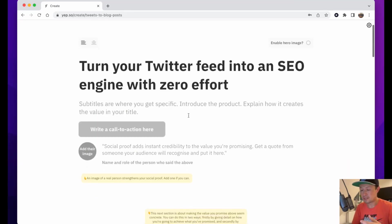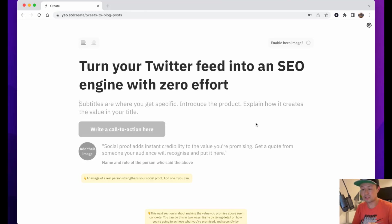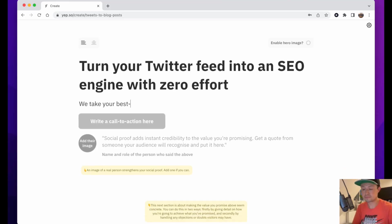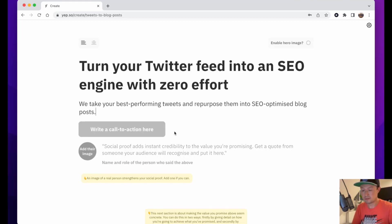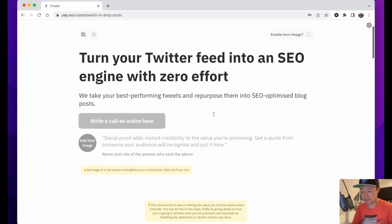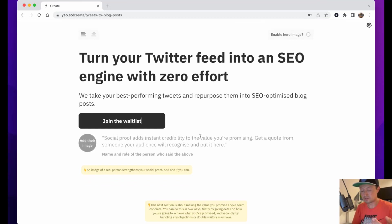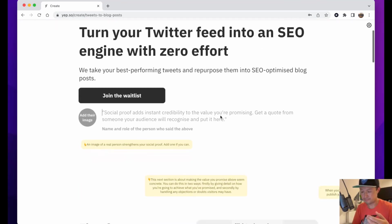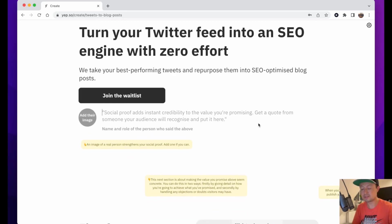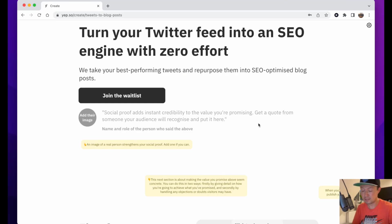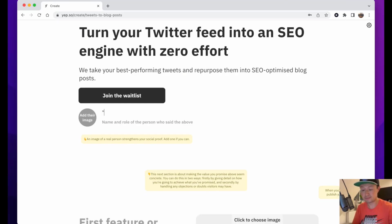The next thing it says is subtitles - this is where you get specific, introduce the product, explain how it creates the value in your title. Then it asks me to write a call to action. I said join the waitlist because the product doesn't actually exist yet. Then it says social proof adds instant credibility to the value you're promising - get a quote from someone in your audience to recognize and put it in here. I don't have any quotes about this idea so I'm just going to put a quote in from myself.